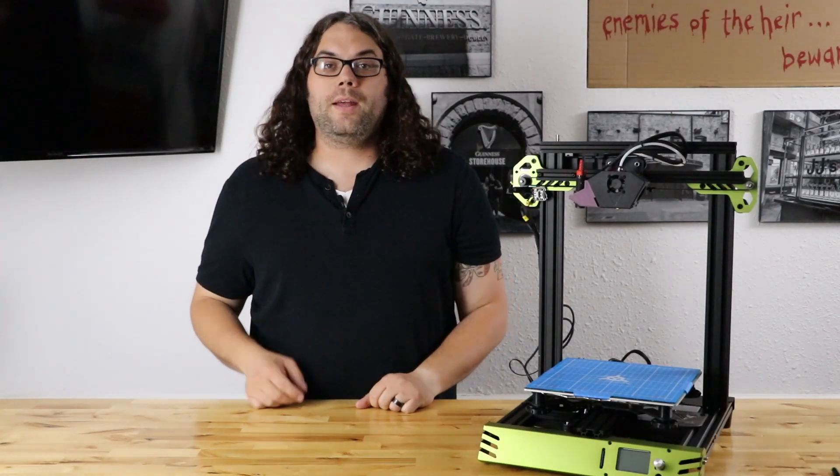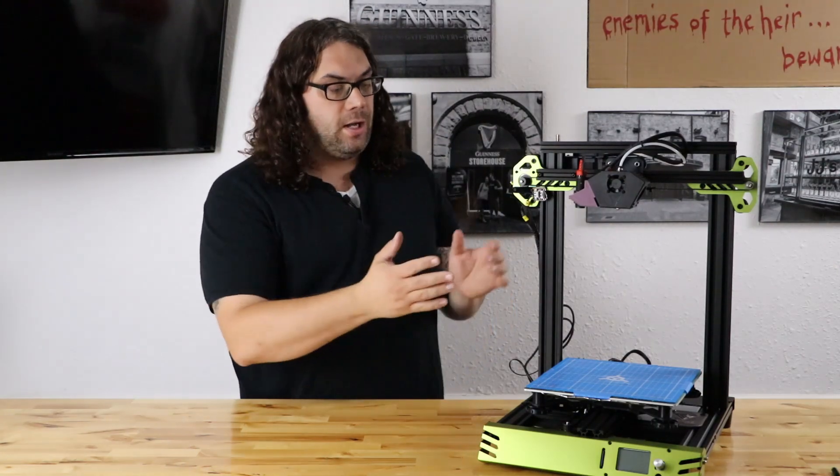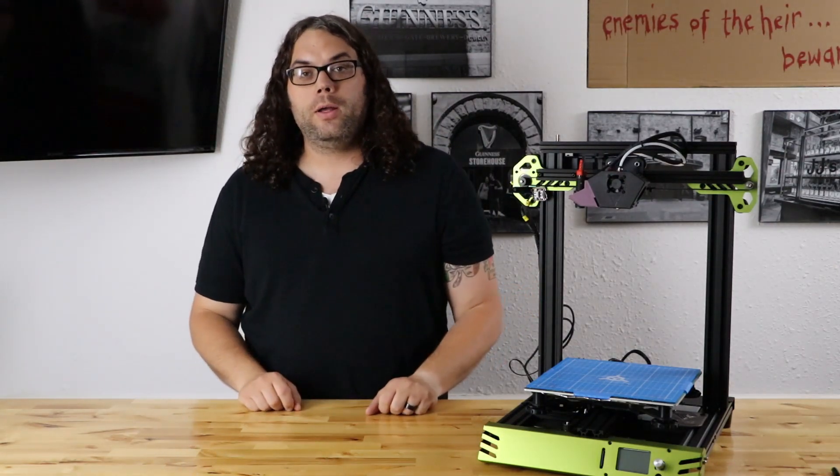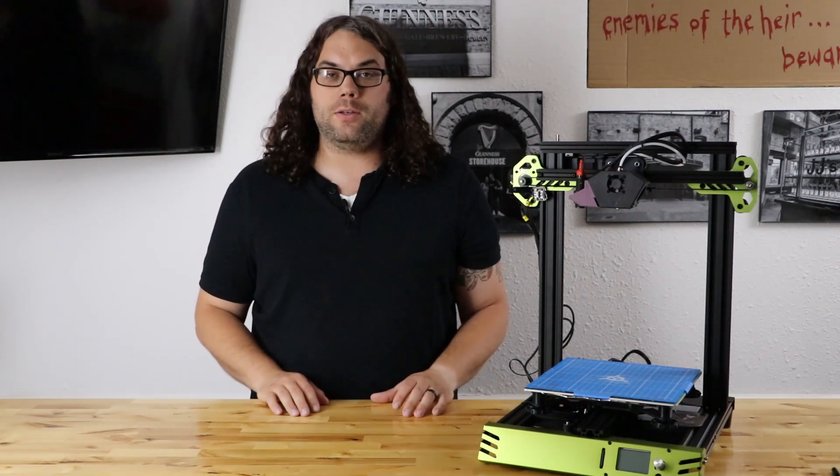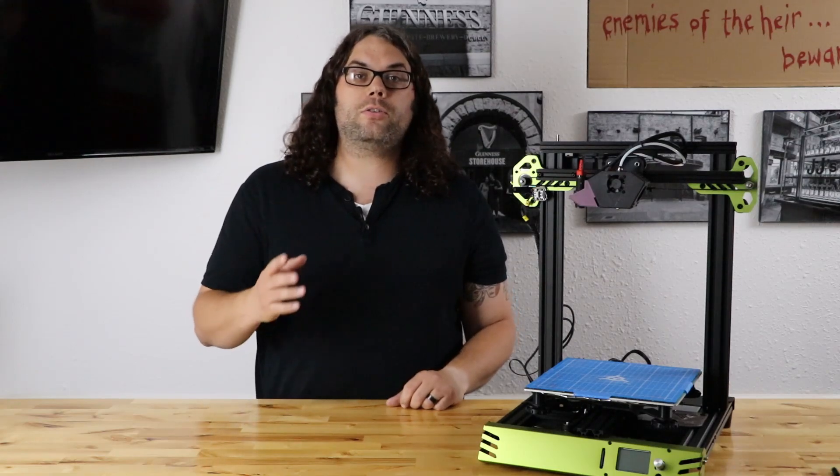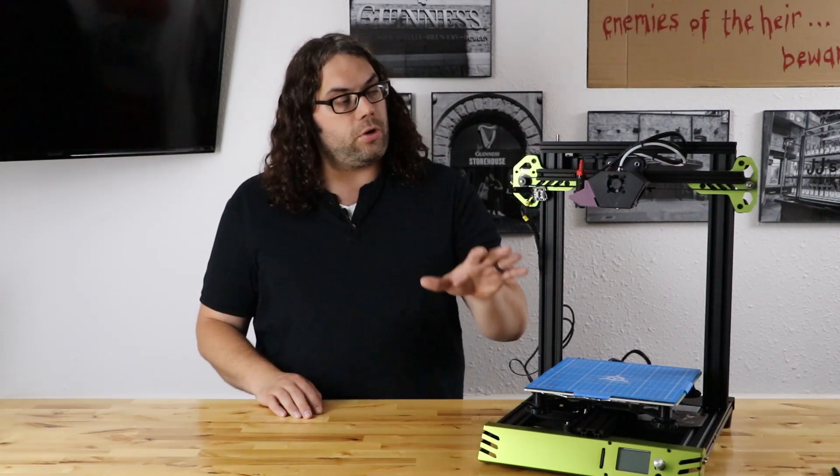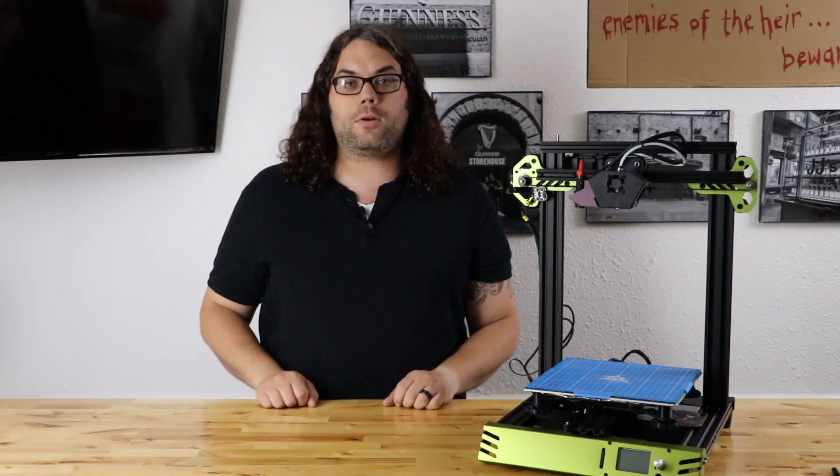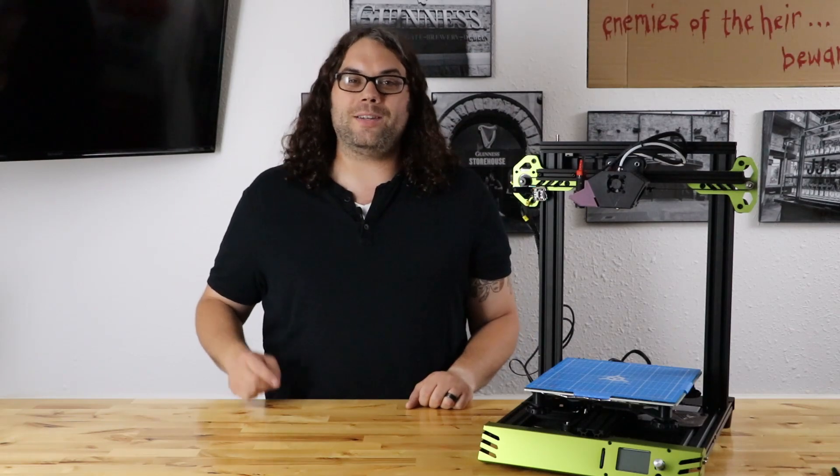So there you have it. Now we have the TH3D solid bed mounts on this TiVo Tarantula Pro. It was super easy. All in all it should take you five minutes or less to do this. Just so you know you can actually get the solid bed mounts discounted when you order your EZ-ABL through TH3D. I'm gonna put both links in the description below. I hope you learned something and as always keep printing.